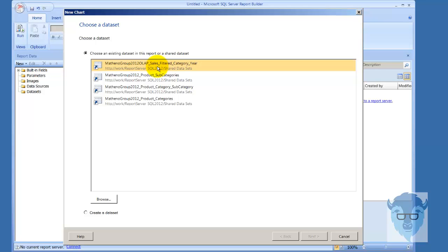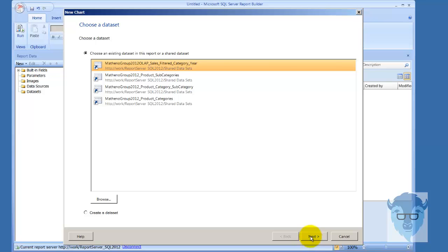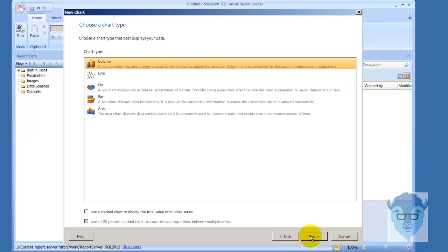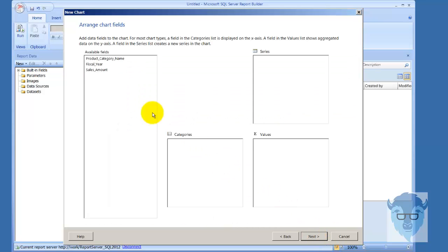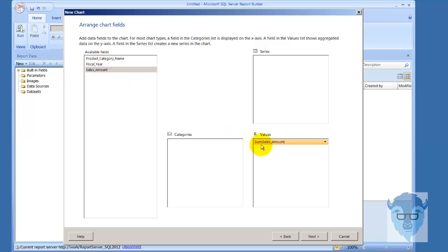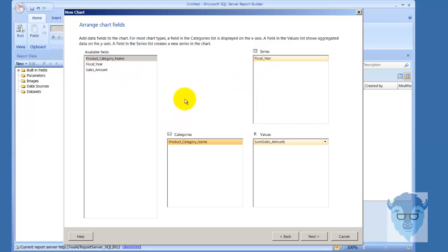I'll just go next and choose a column chart. It doesn't matter what kind of chart I'm choosing because it's not the chart that I really want to focus on. Now we're going to take the sales amount and drop that on the values, take the fiscal year and drop that on the series, and the product category name for categories.